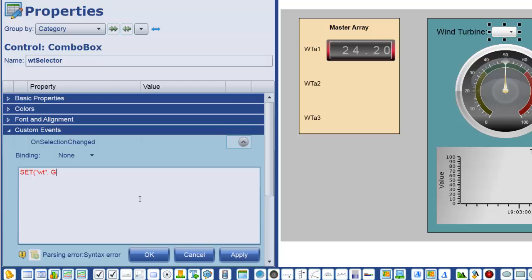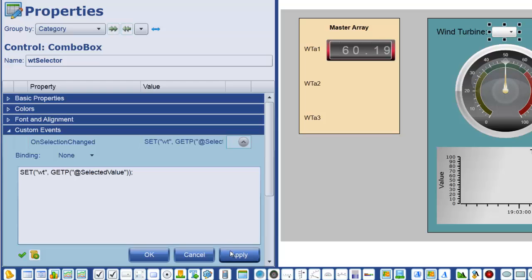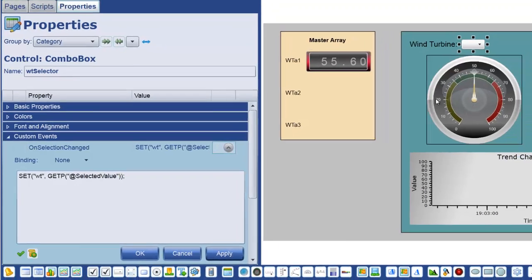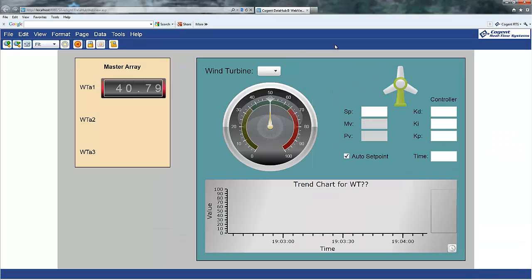So, instead of item 1, 2, 3, I'm going to add A1, A2, A3, and those will now represent the wind turbine that I'm going to choose. The next thing I want to do is handle that variable, that global variable that's going to hold the value of the selected wind turbine. So, I'm going to add a custom event to the combo box on Selected Change. And when the user chooses a wind turbine, what I want to do is specify that the WT variable is going to take on the value of the selection. And the way I do that is by using GetP and referring to the selected value of this control, the selected value of this object. So, when I hit Apply on that, you'll notice that I can now come in to this guy and choose A1 or A2 or A3.